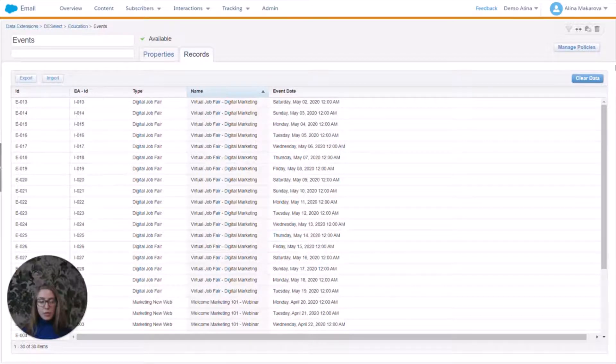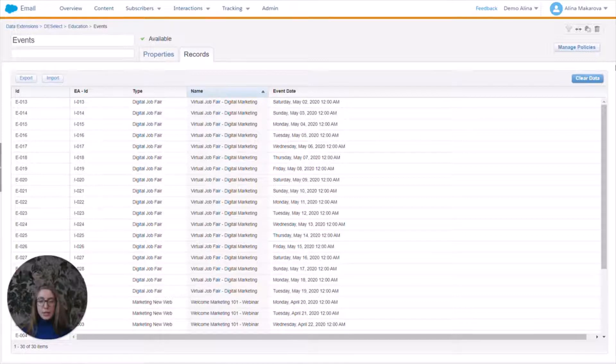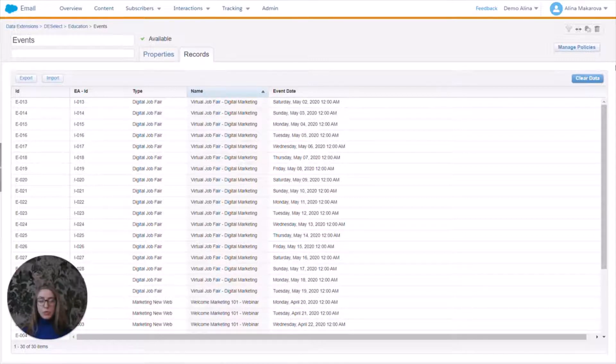Hello. In this video, I would like to show how to filter on a date in Salesforce Marketing Cloud. It might not be very obvious how to filter on a date in Salesforce Marketing Cloud.